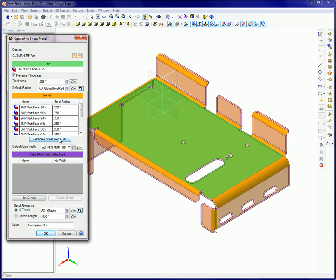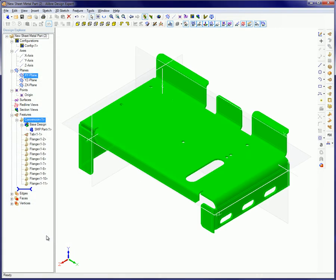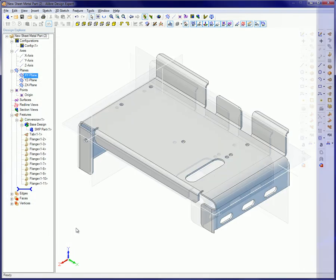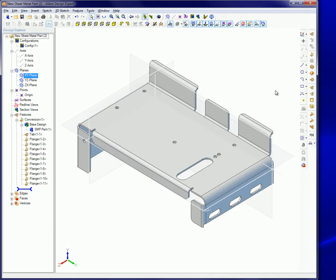When this button is clicked, the thickness, flanges, and bend radii are automatically detected and populated in the dialog box. Click the OK button and you will have a native Alibre Design sheet metal part.